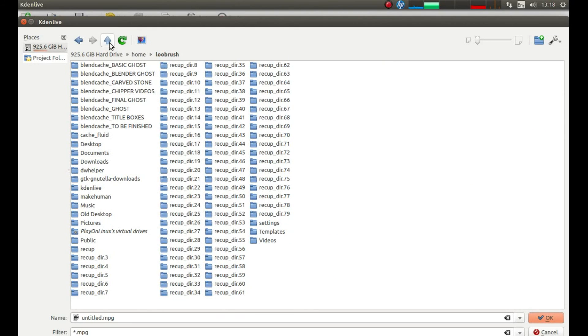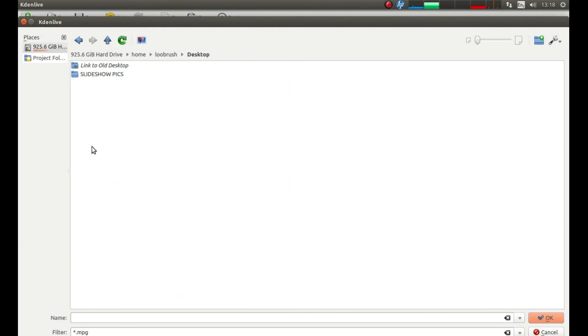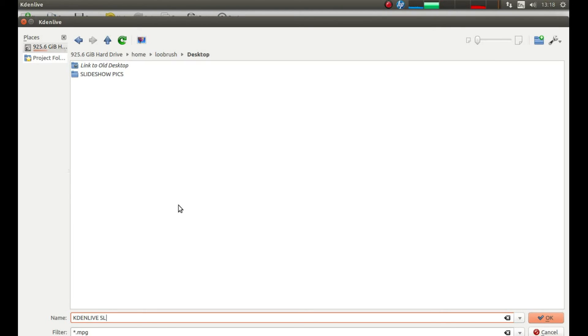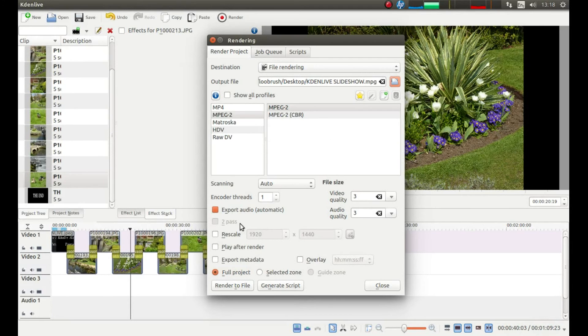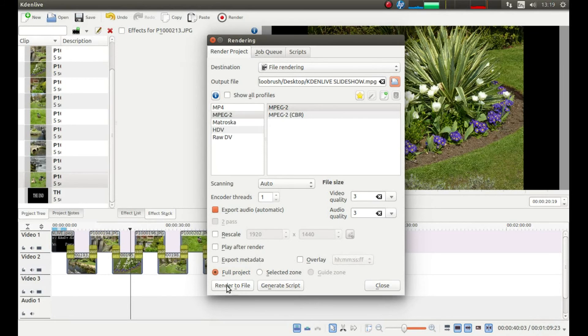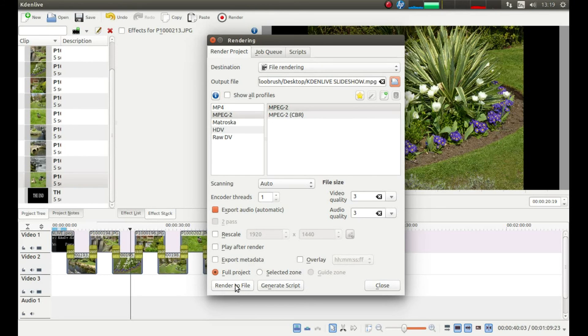Just for now, what I'm going to do is actually just put it on my desktop. And I'm going to call this Kdenlive slideshow. Left click on it. Left click on OK. We've got no sound, so don't have to worry about that. So, bottom left of this display panel. Left click, render to file.